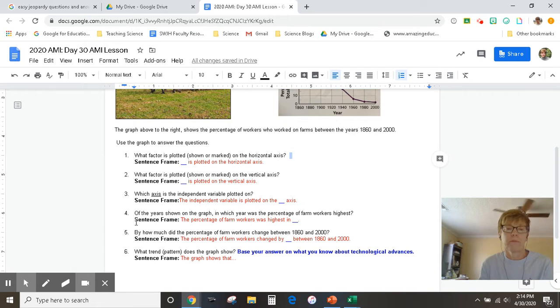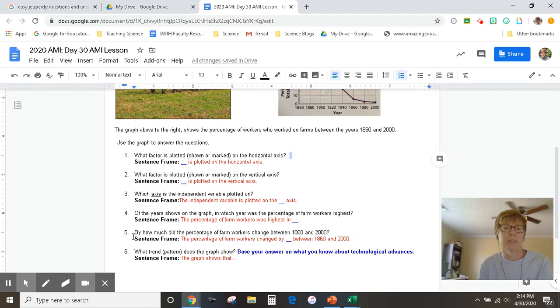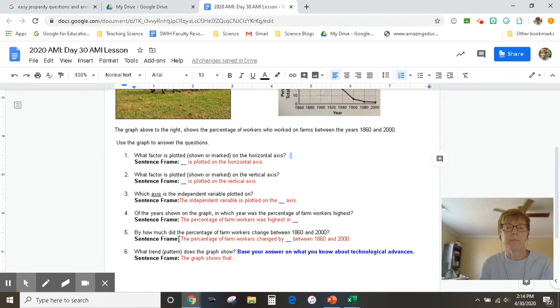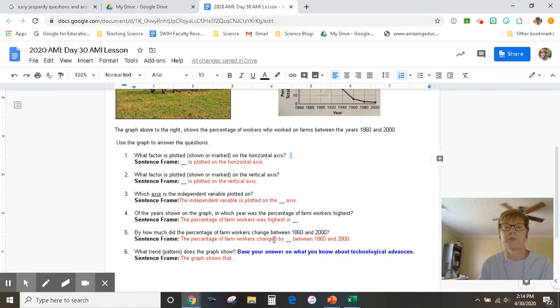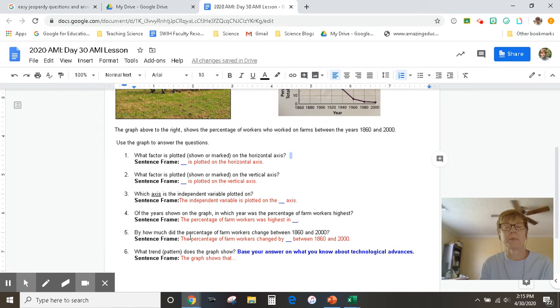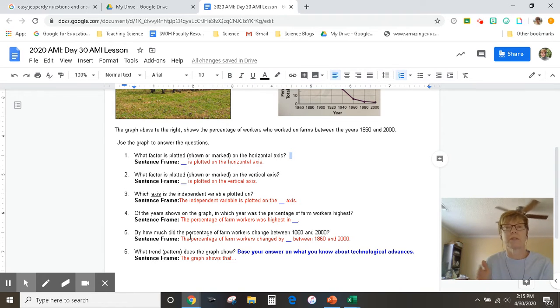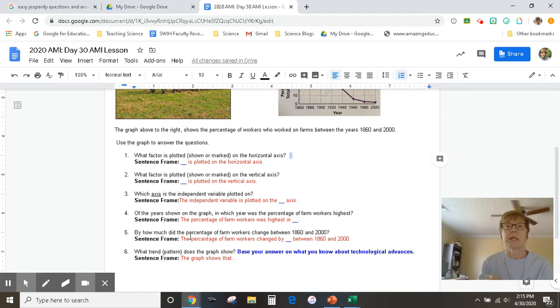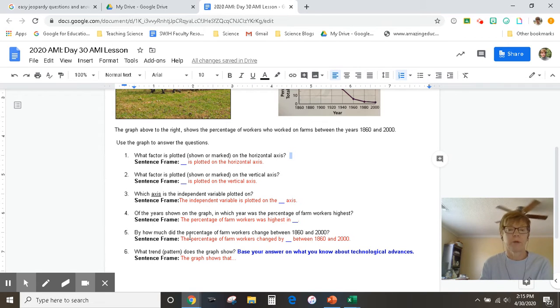Number four - well, I think you just did that. Number five, by how much did the percentage of farm workers change between 1860 and 2000? So remember here, it's talking about percentage. Make sure that your units of measure are the same between the question and what the graph is showing you.